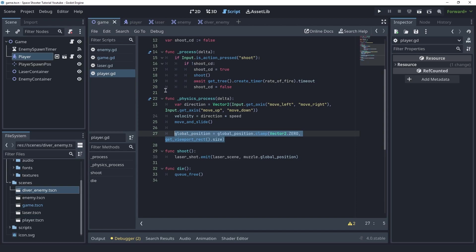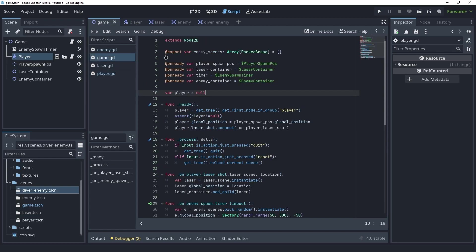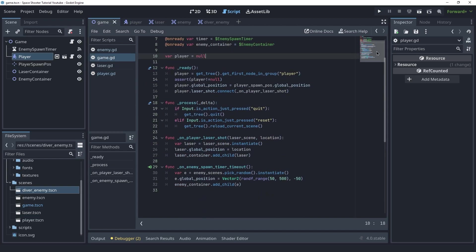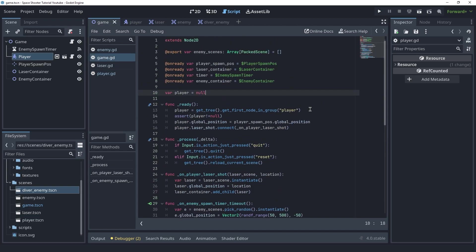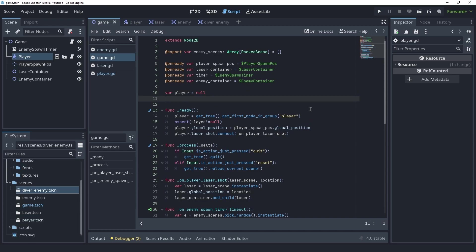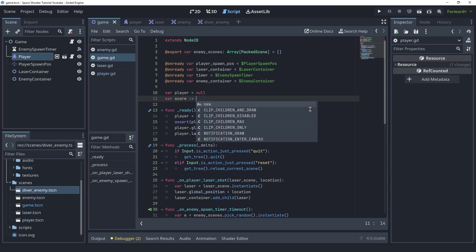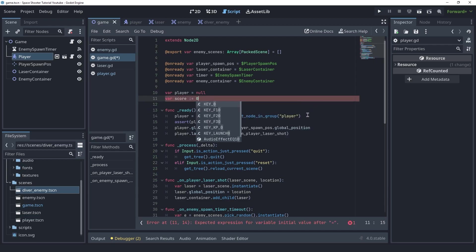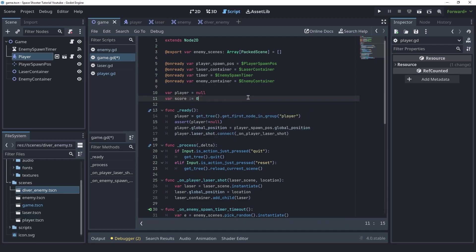Okay now we can move on and create the scoring system. So that is going to be inside of the game script. We're gonna create a new variable here called score. This is going to be an integer and we're gonna set this to be 0 by default. We want to increase the score each time the player kills an enemy. But currently we don't know when an enemy gets shot inside of the game script at least.